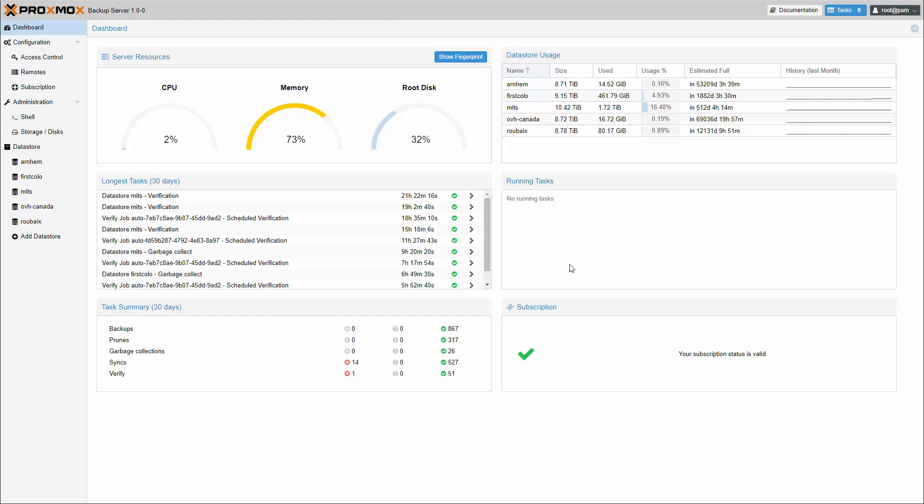Hello and welcome. We are really excited to present the first stable version of the new Proxmox Backup Server.